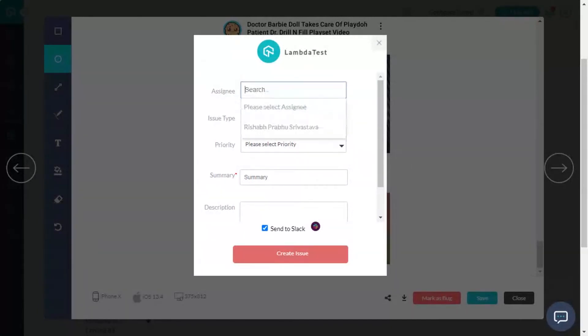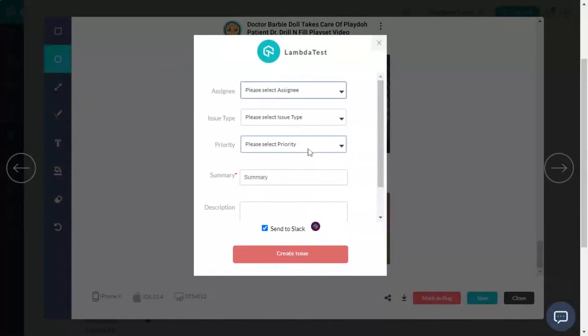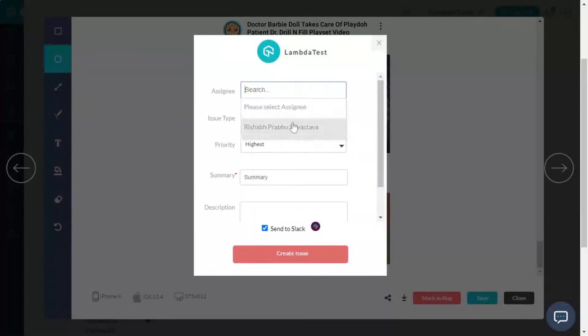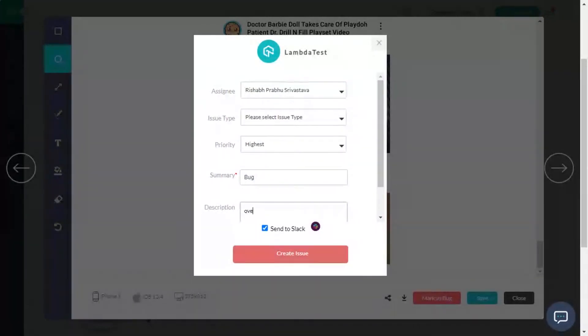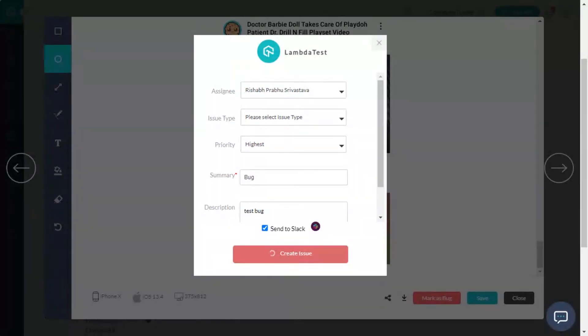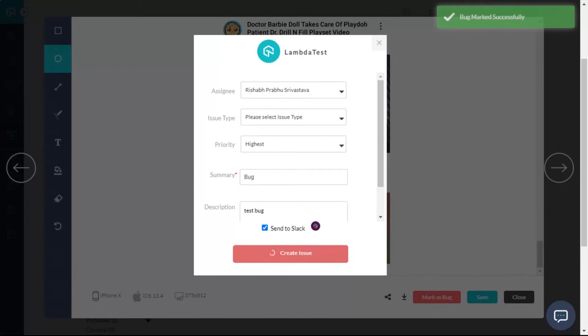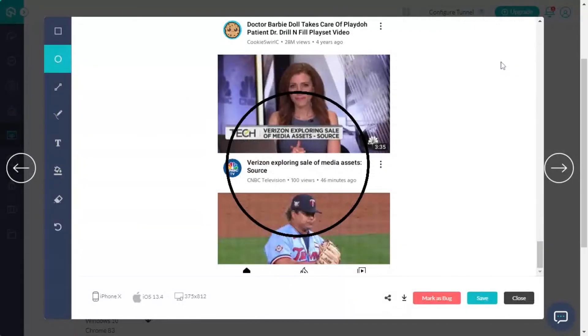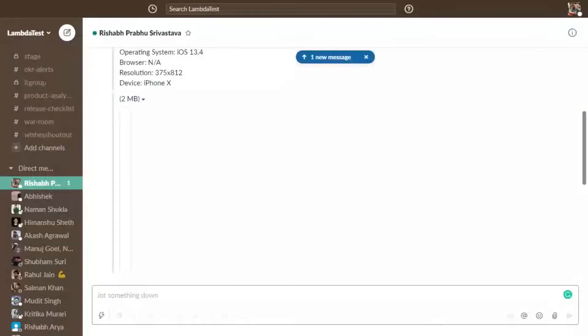In the newly opened window, set the bug's priority, assign it to your team member, add the bug title, and optional description of the bug. You will see the integrated list here with a default tick on it. That means that as soon as you click on the create issue button, the bug will be sent to this platform. You will receive a prompt message confirming your bug has been marked successfully.